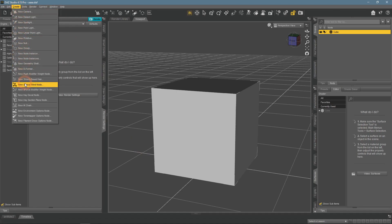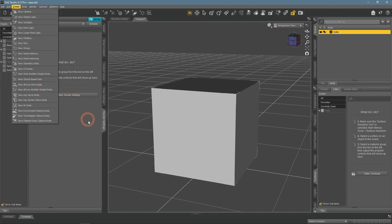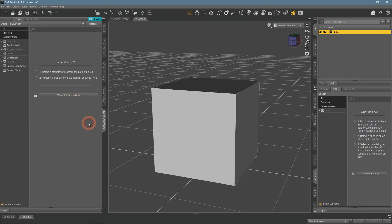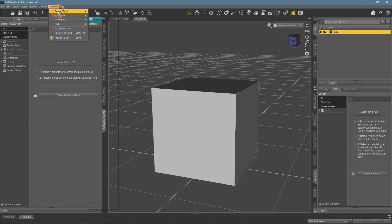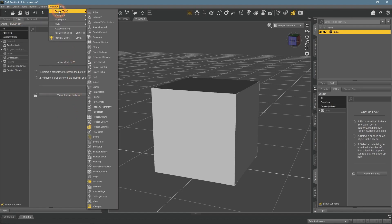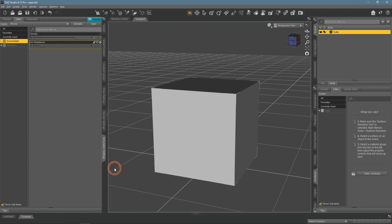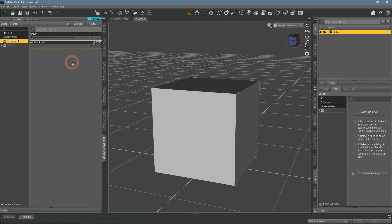Also in the Create menu, you can find some other D-Force utilities that we will use later. Most importantly, to work with D-Force we need a specialized window. You can open any window if you follow the Window, Panes path. We need the Simulation Settings pane. It is the main window you're going to use while working with D-Force.